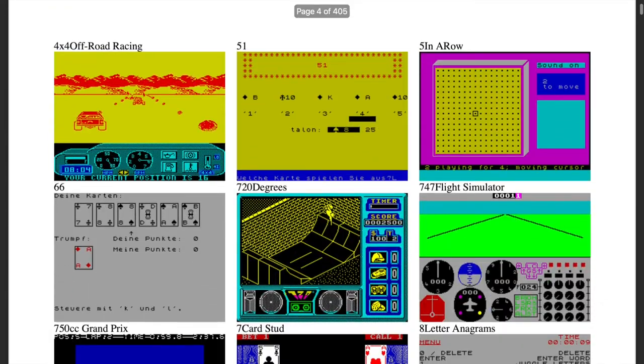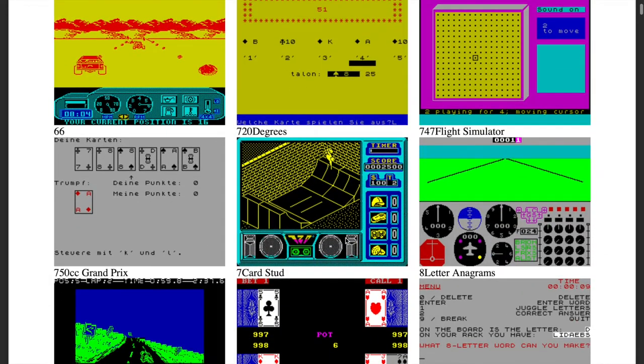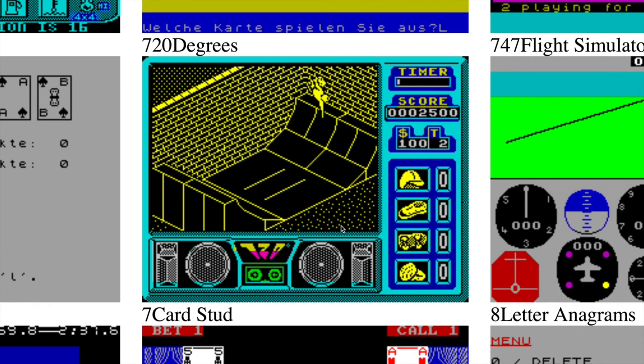Isometric games came to the rescue, and a ramp from the skateboarding game 720 degrees was perfect for this task.